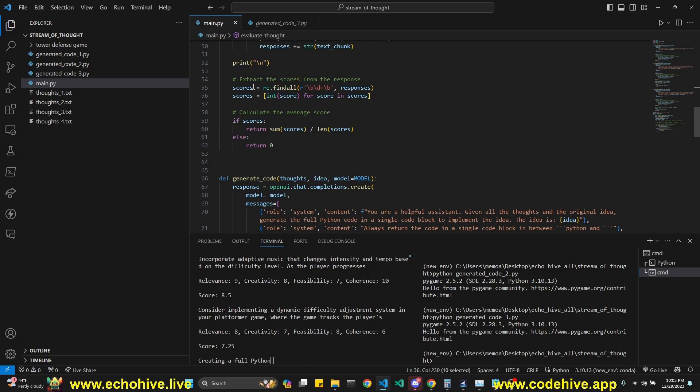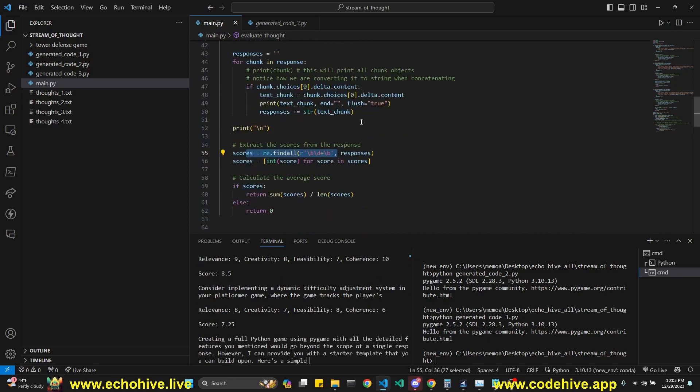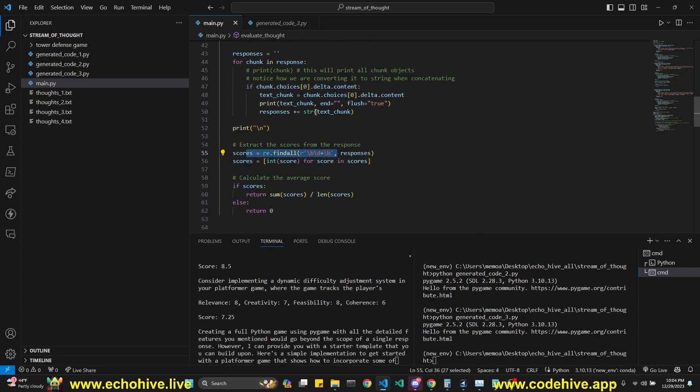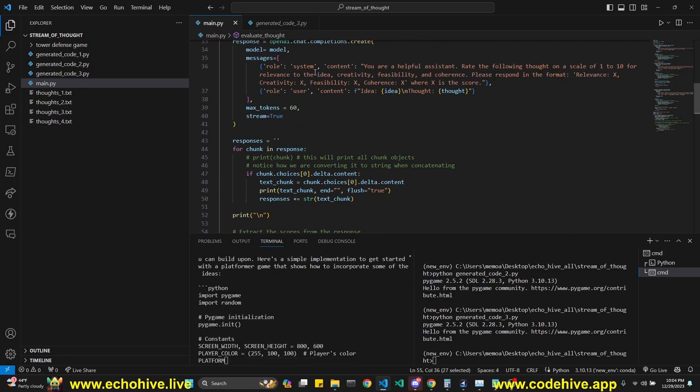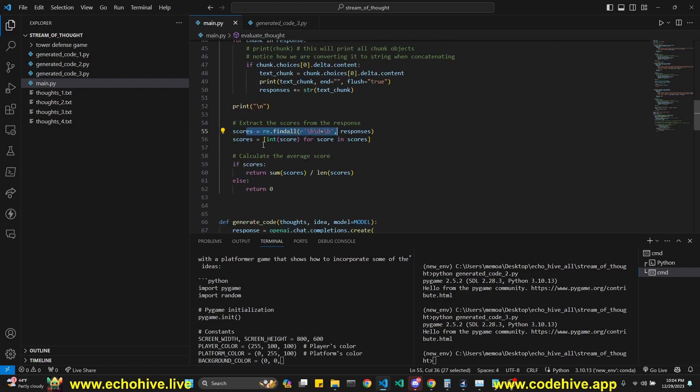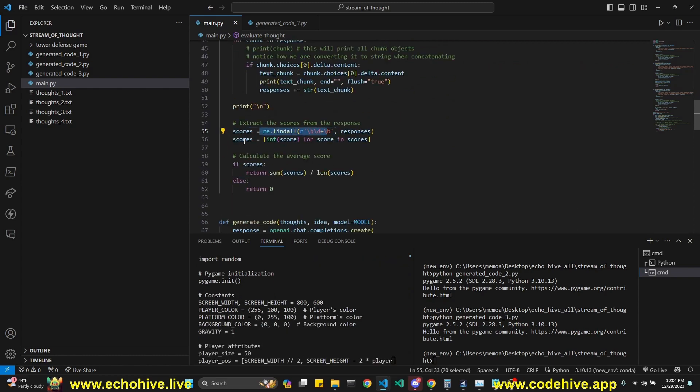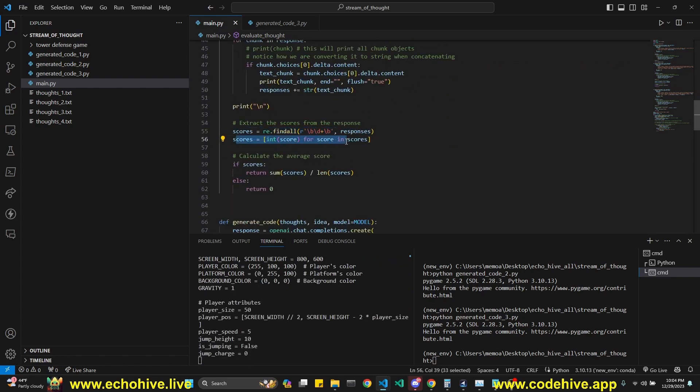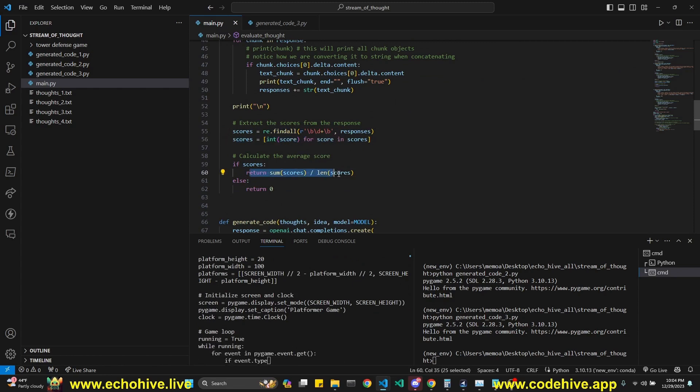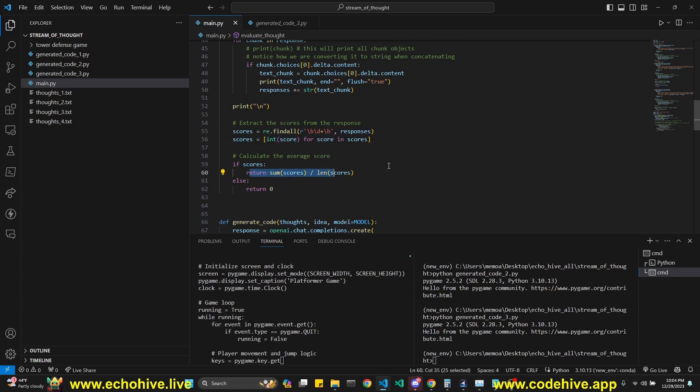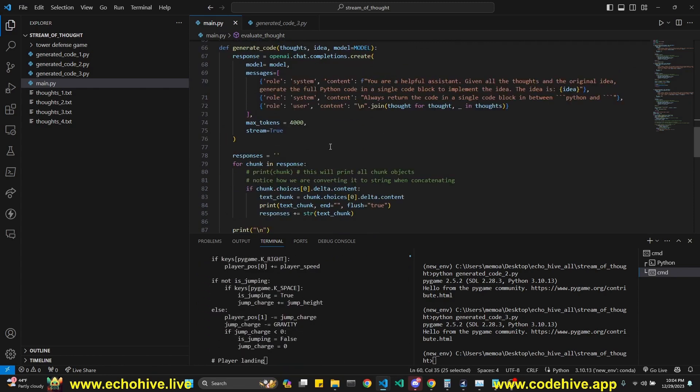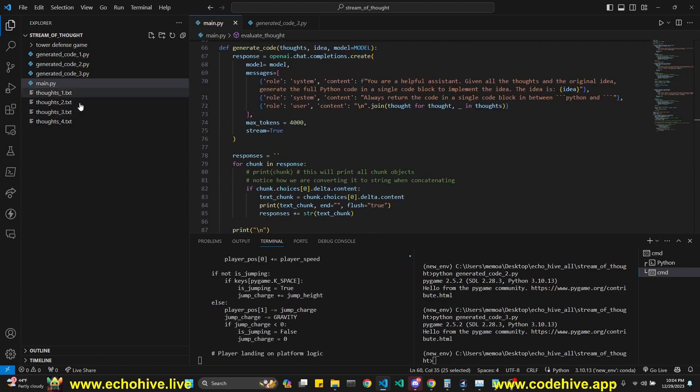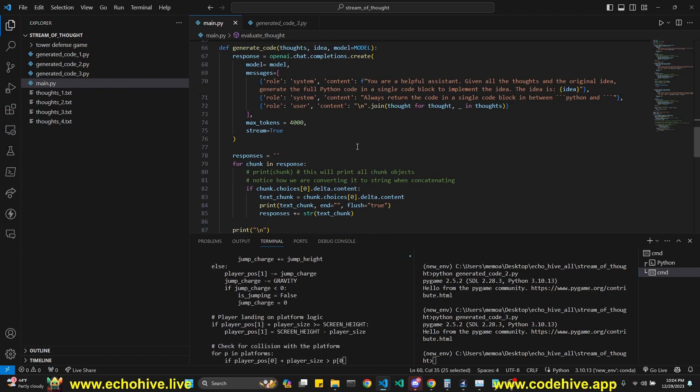Okay. And we return those and we find those scores. We're not using any JSON mode or function calling. We just simply instruct GPT to return it like that. And then we extract it with regex. We get the scores and then we calculate the average. So we can actually measure it against something. And when we have enough thoughts according to our criteria, we send all those thoughts to GPT and let it generate code.